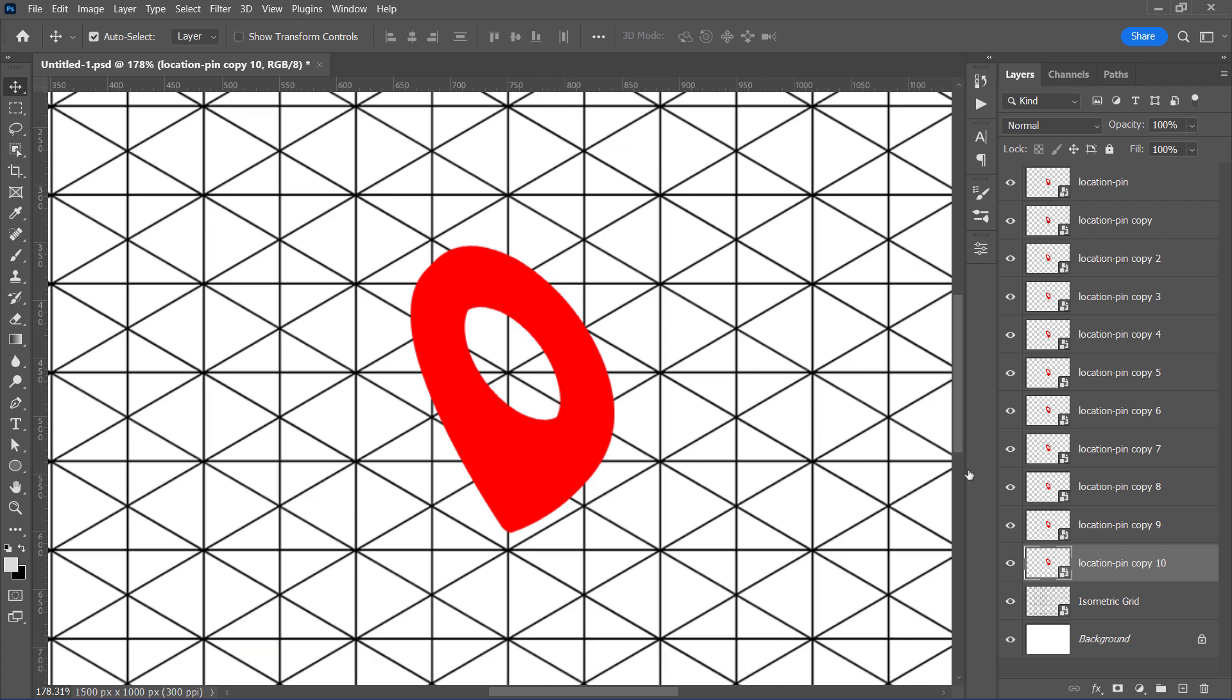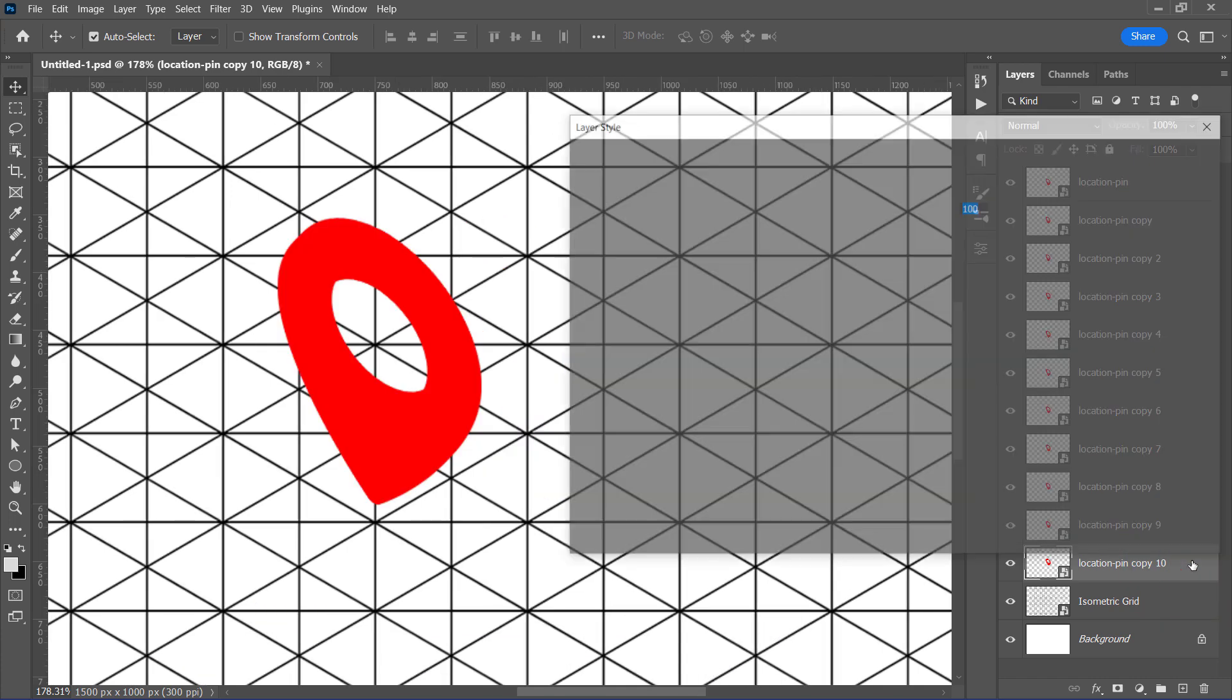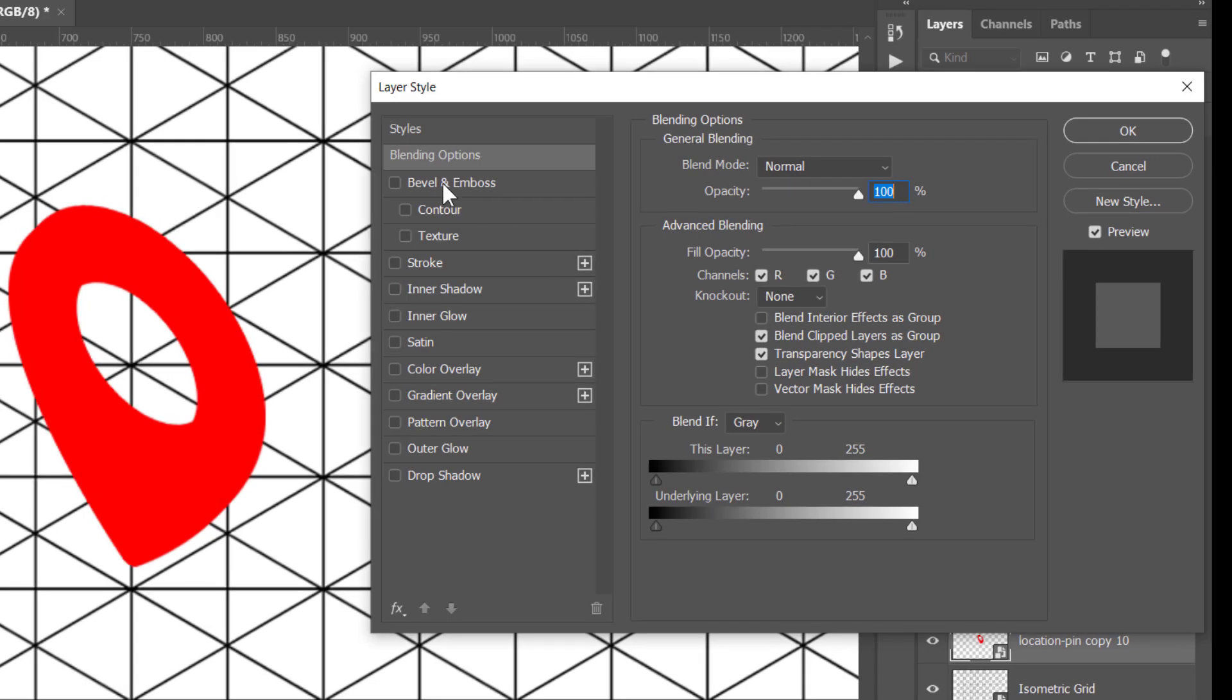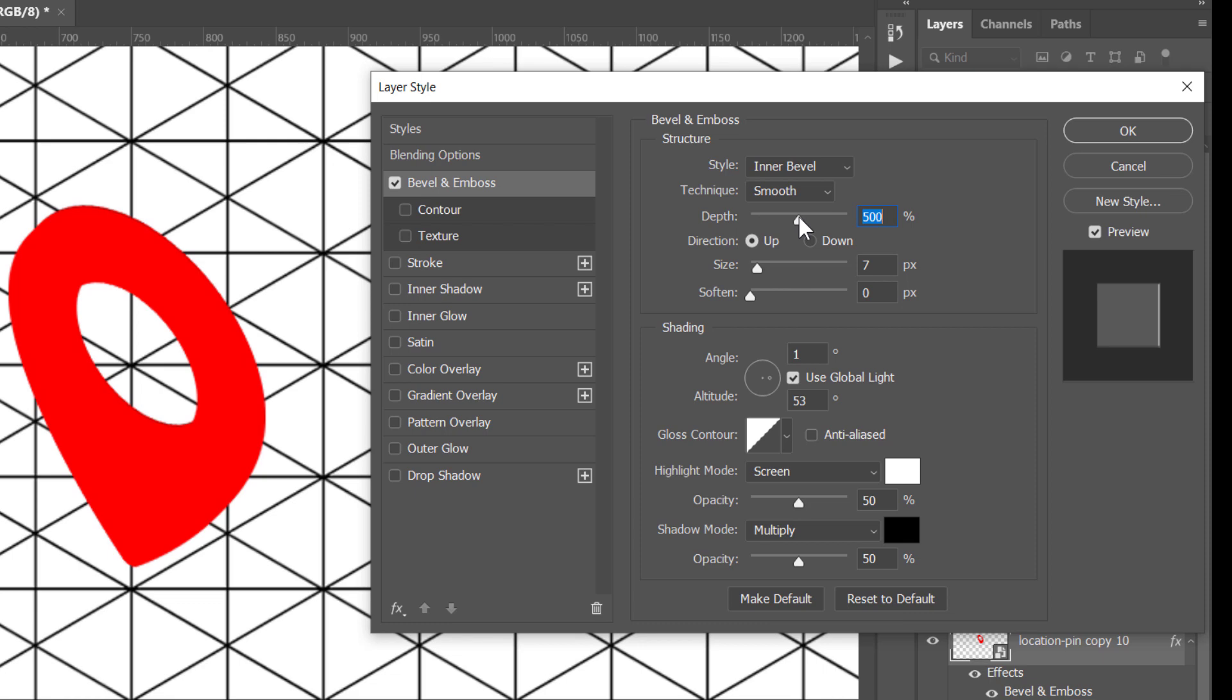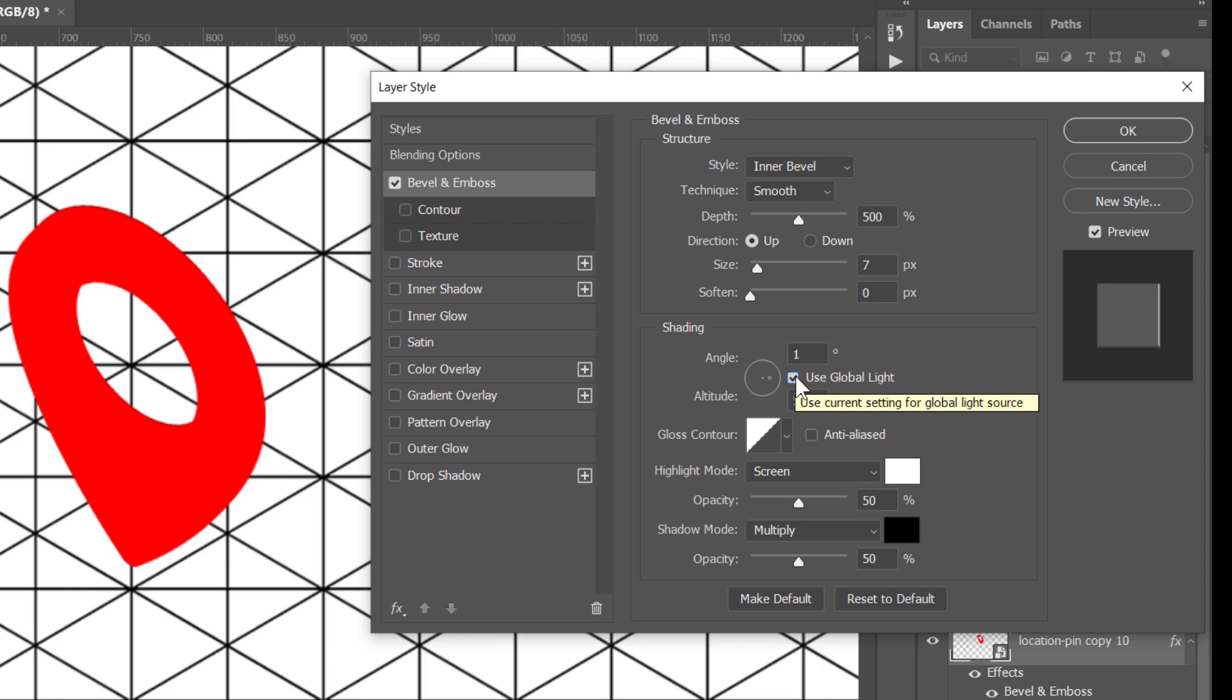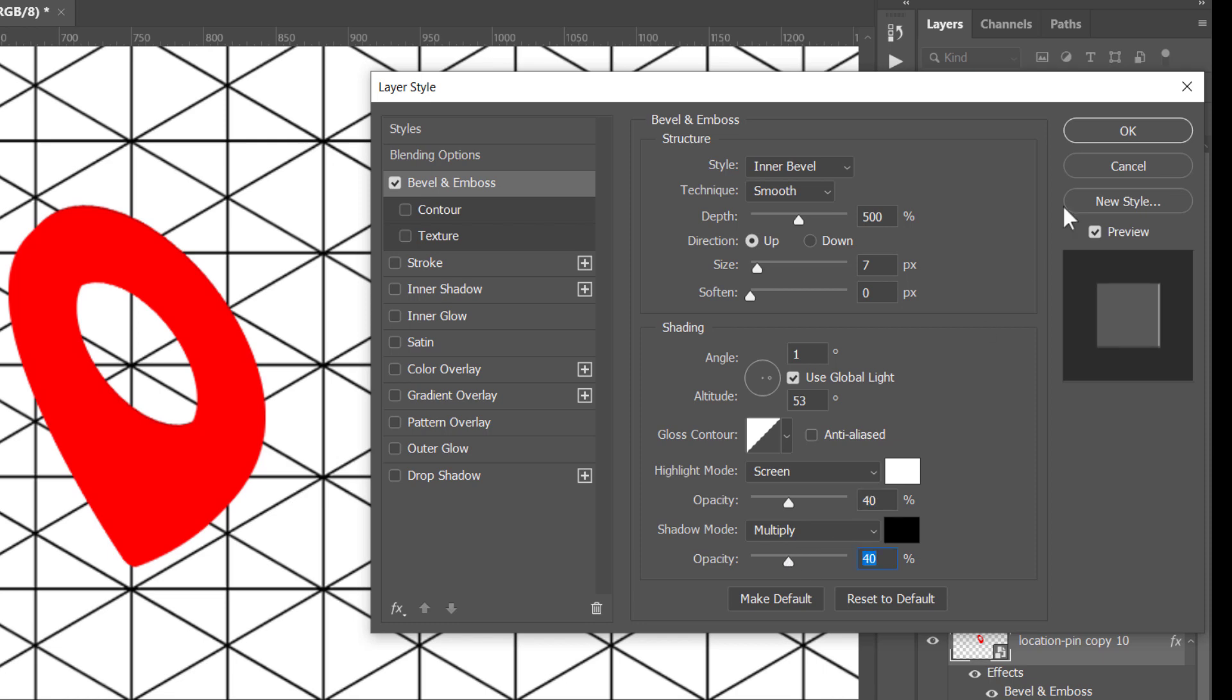And to fix that, I will double click any layer to add a bevel and emboss to it. First, I'll change the depth to 500% with any size, zero soften and any angle. The most important thing here is to make sure that use global light option is checked. I'm going to leave both shadows and highlights as they are, but I'll decrease their opacities a little bit to around 40%. And that's it.